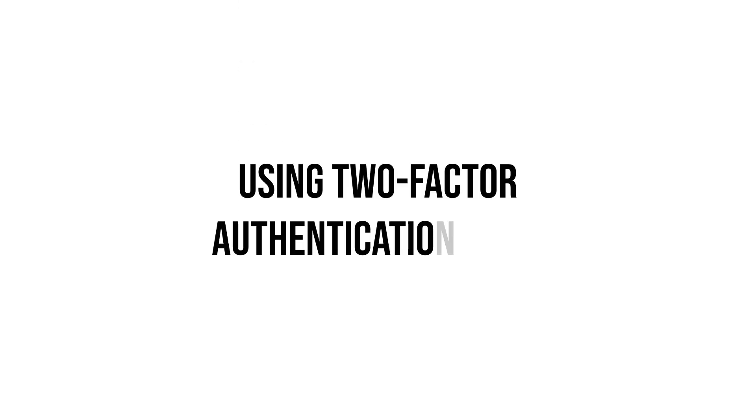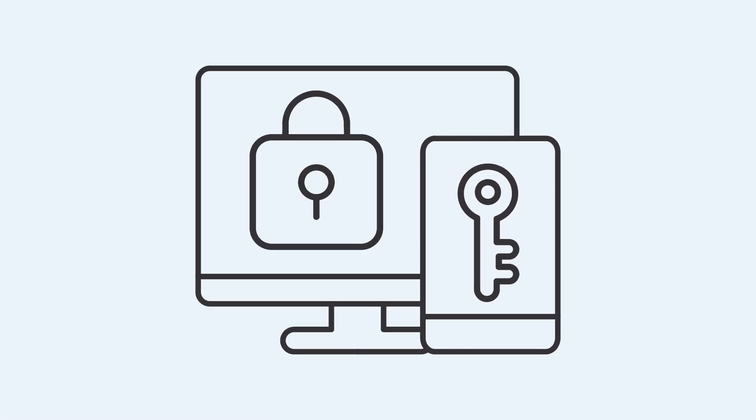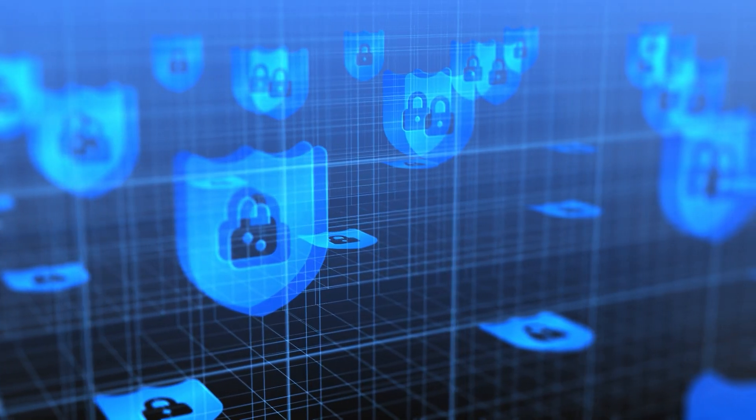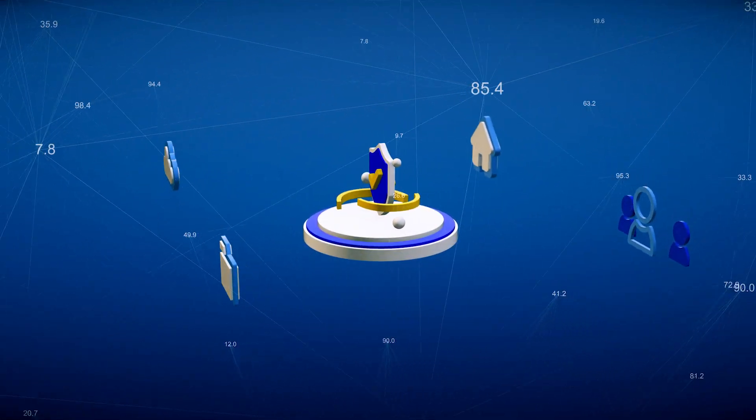Using two-factor authentication (2FA). Two-factor authentication adds an extra layer of security to your email account. In addition to your password, 2FA requires a second form of verification, such as a one-time code sent to your phone. This makes it much harder for attackers to gain access to your account.